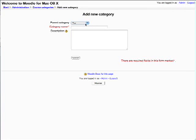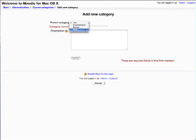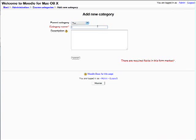Parent category is going to be the top, but you can also do subcategories. So if you want to divide it by grades or however, you can do that. Category name is going to be science. Description, just say science. Cool.